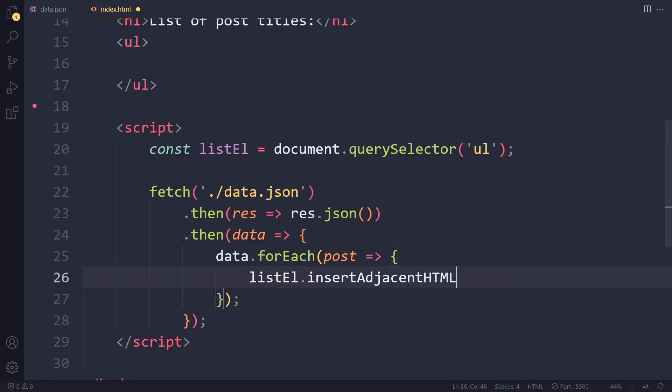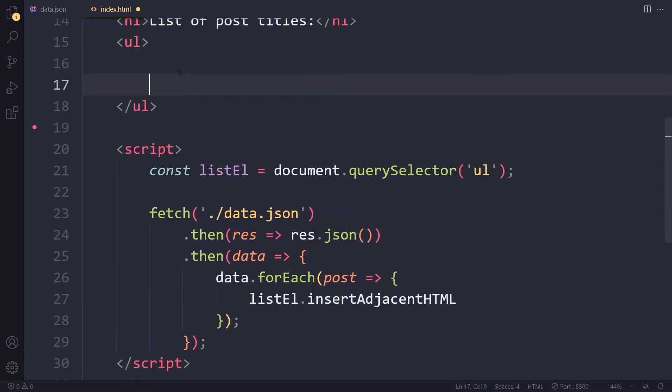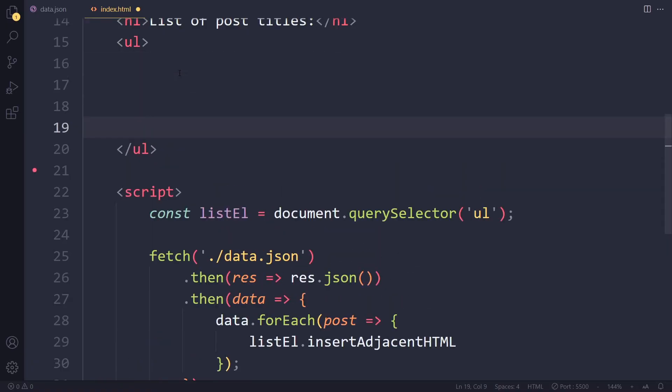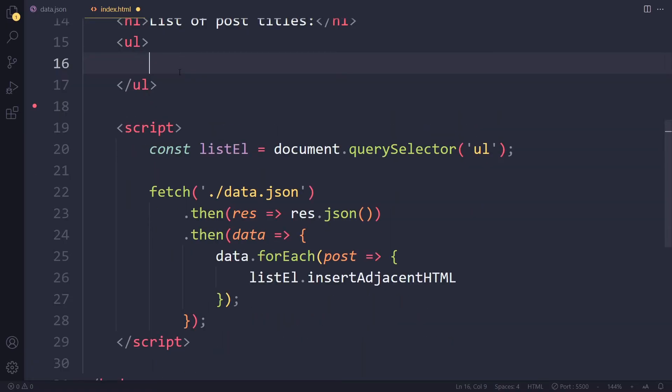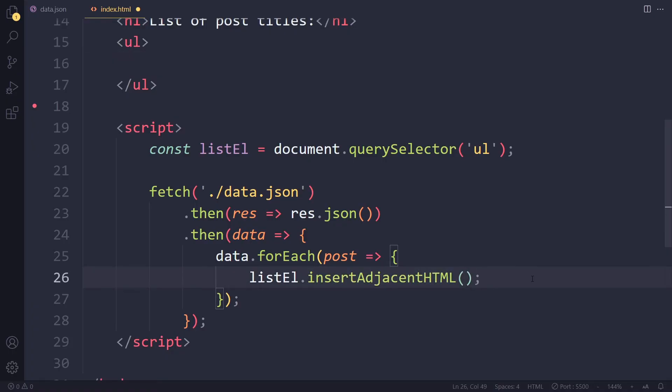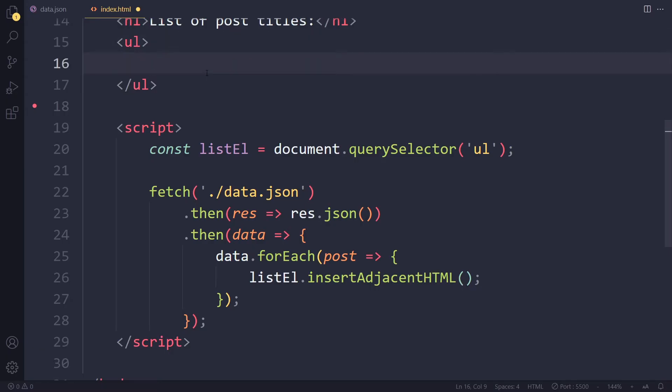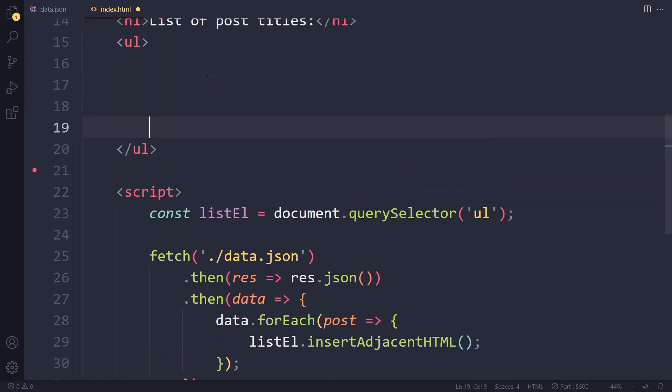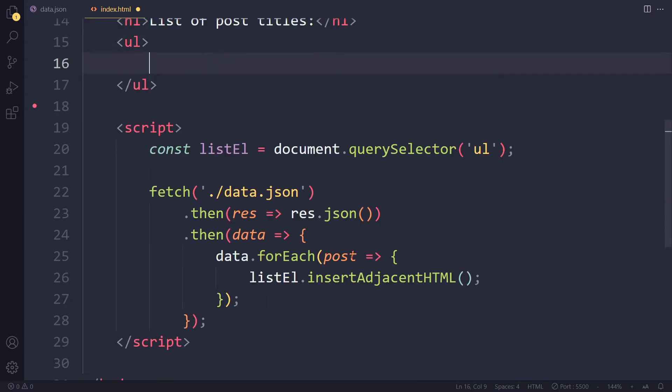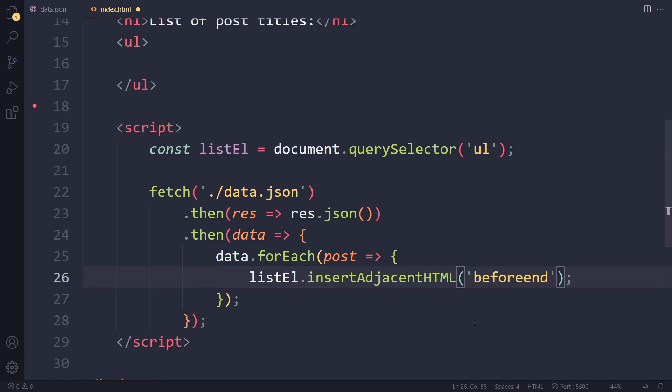If you use inner HTML, you're going to replace every previous post. So here we want to insert every new one after one another, so adjacent to each other. And we have to specify here where each post should be inserted. Should it be at the beginning every time or at the end every time? It should be at the end. So we say before end, so right before the end.